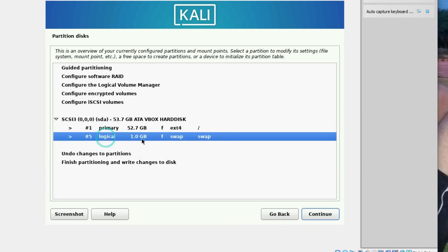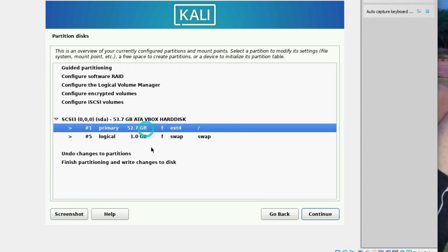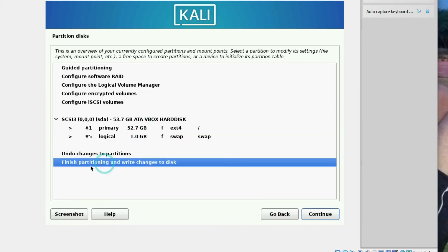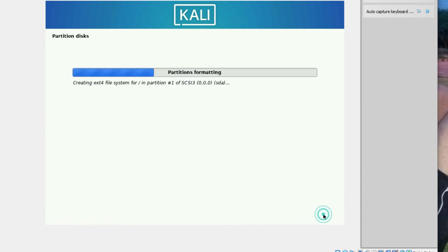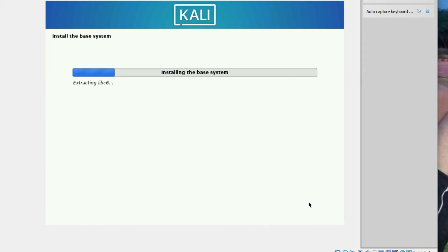You can see the primary partition and logical partition have been created. Select 'Finish partitioning and write changes to disk', then click Continue. The partitions including ext4 and swap will be formatted. Select 'Yes' to write changes to disk and click Continue. Now it's partitioning and installing the base system — this will take some time.